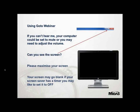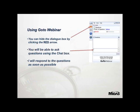Just a few things about GoToWebinar. We have already confirmed that you can hear me. However, if you can't see the screen, this might be because your screen is minimized — you can just click on the maximize icon. If your screen turns blank at any point, this might be because your screen saver has kicked in, so you might want to turn this off. You can hide the dialog box by clicking on the red arrow, and if you have any questions, you can put these into the chat box and we will answer as soon as possible.